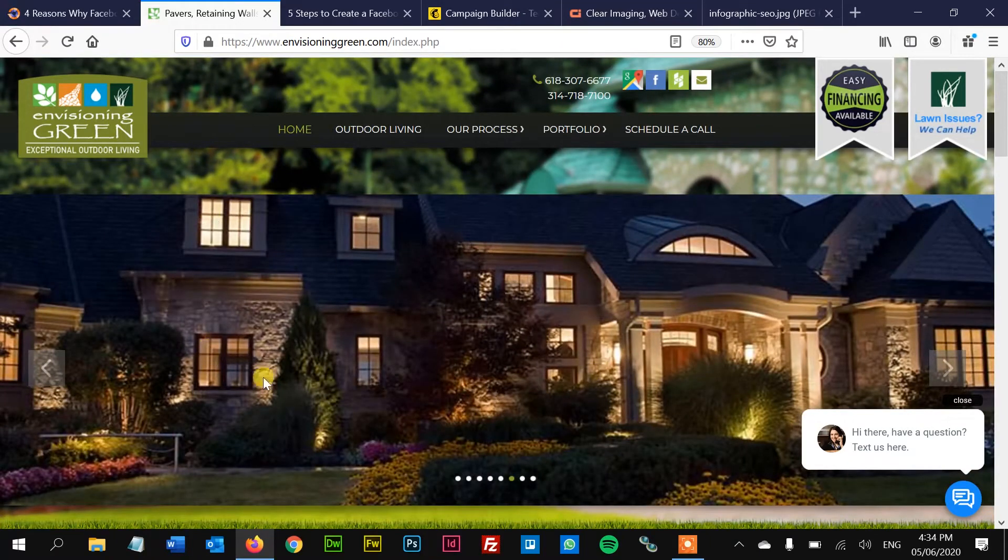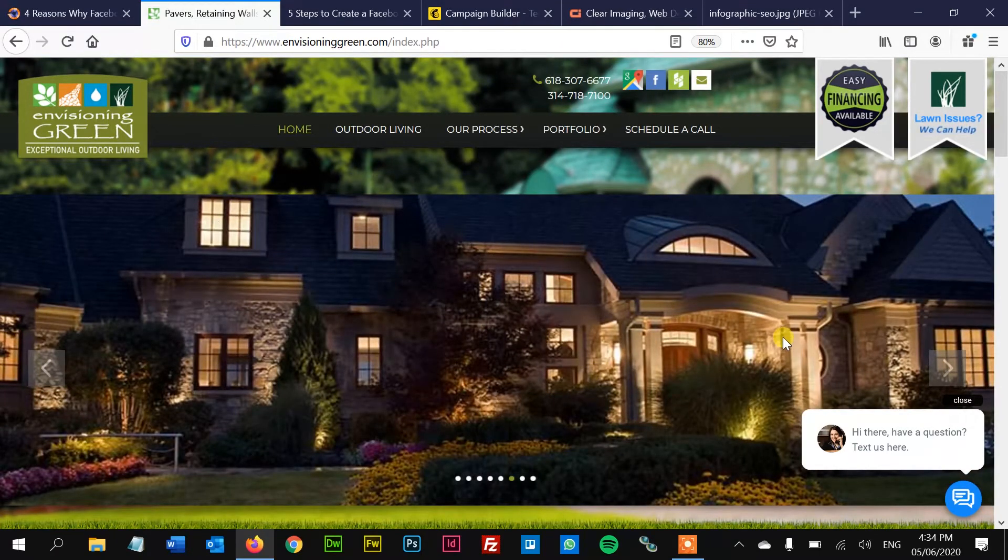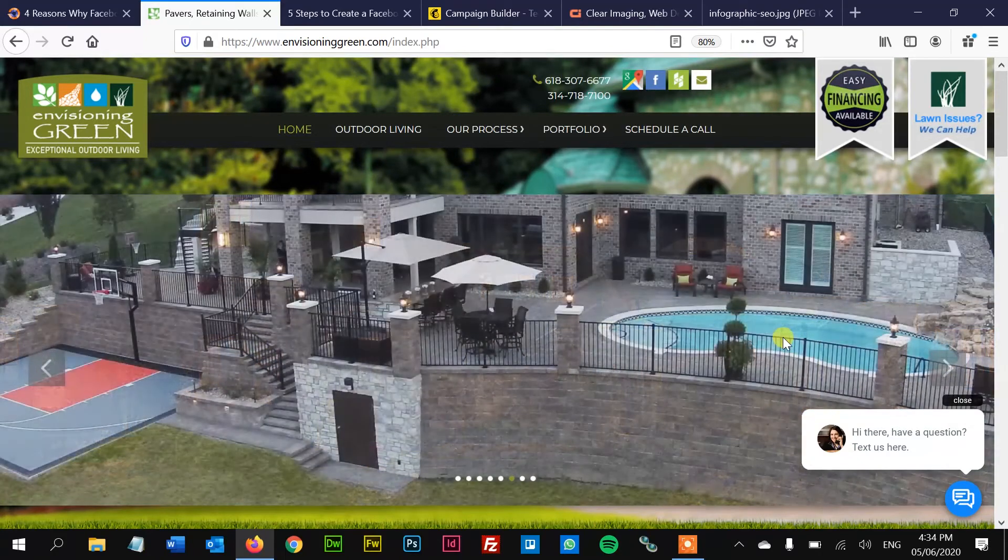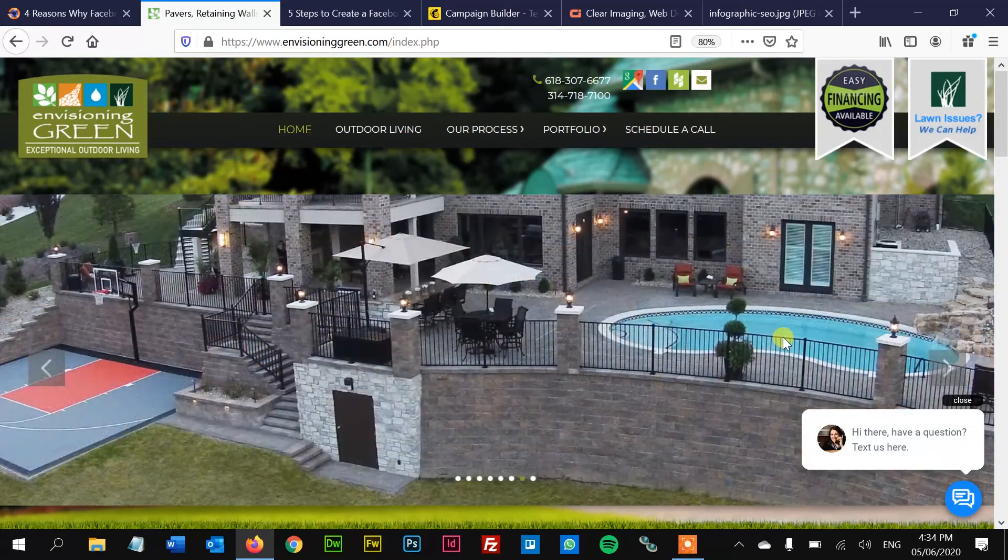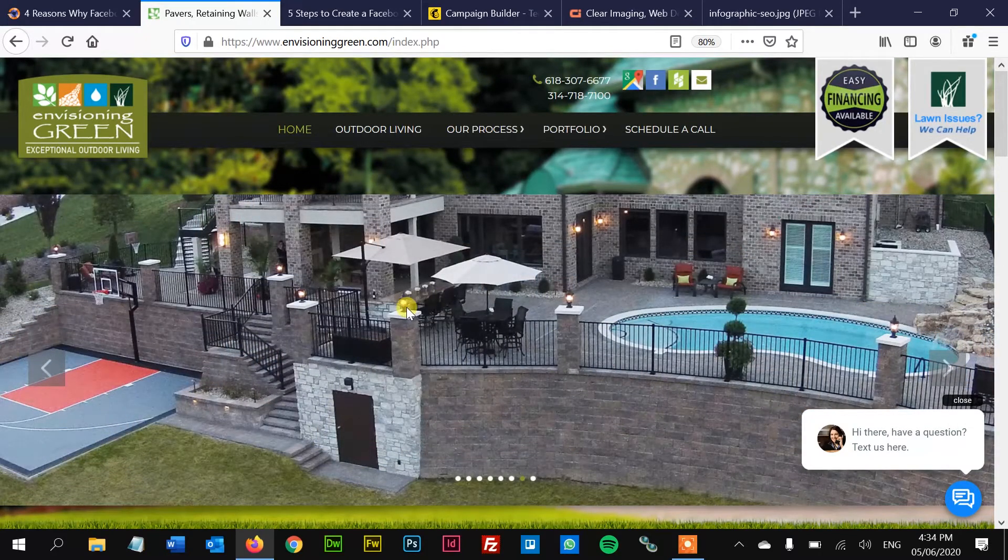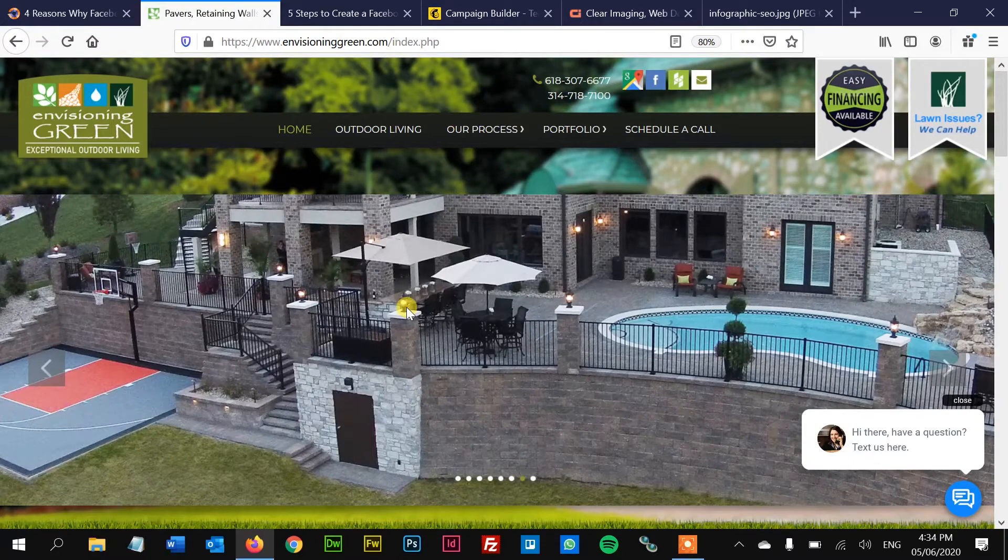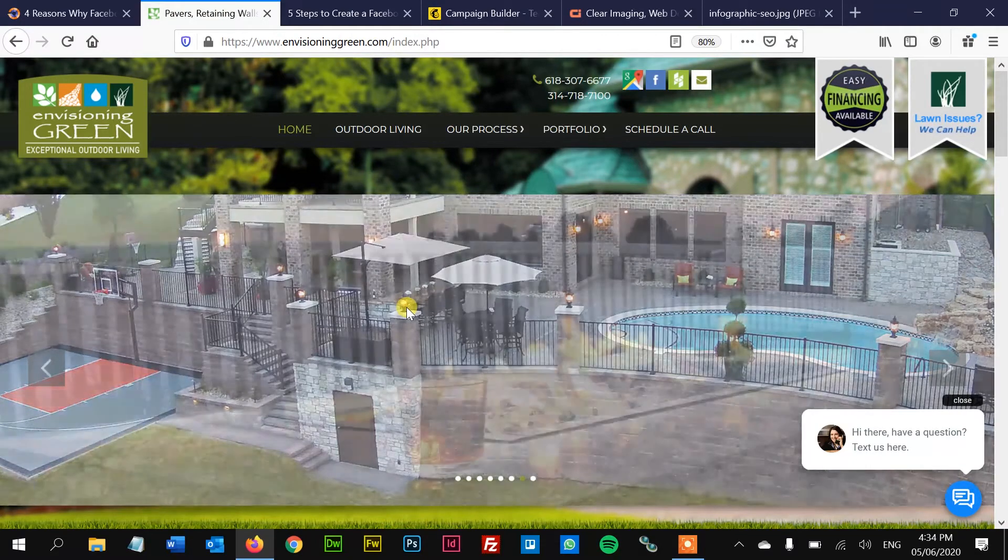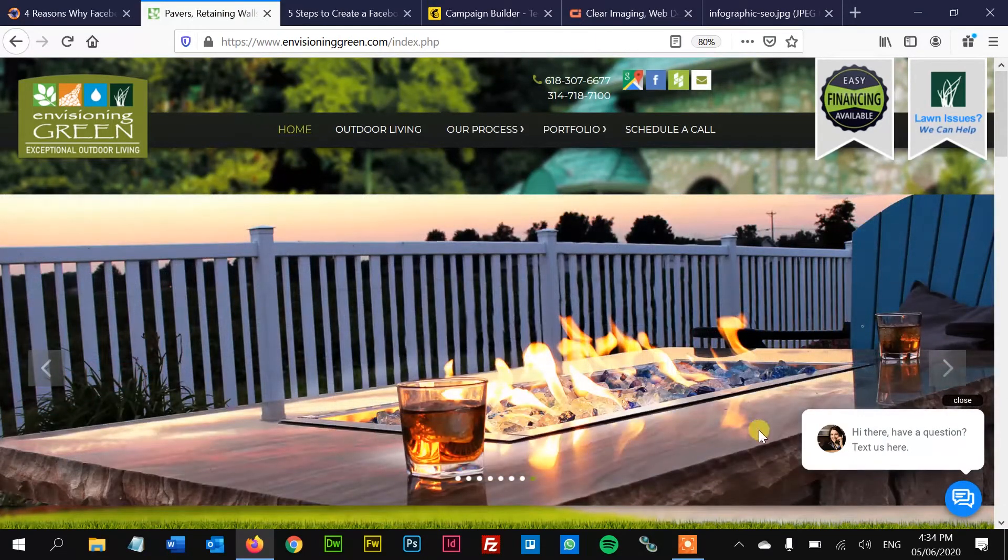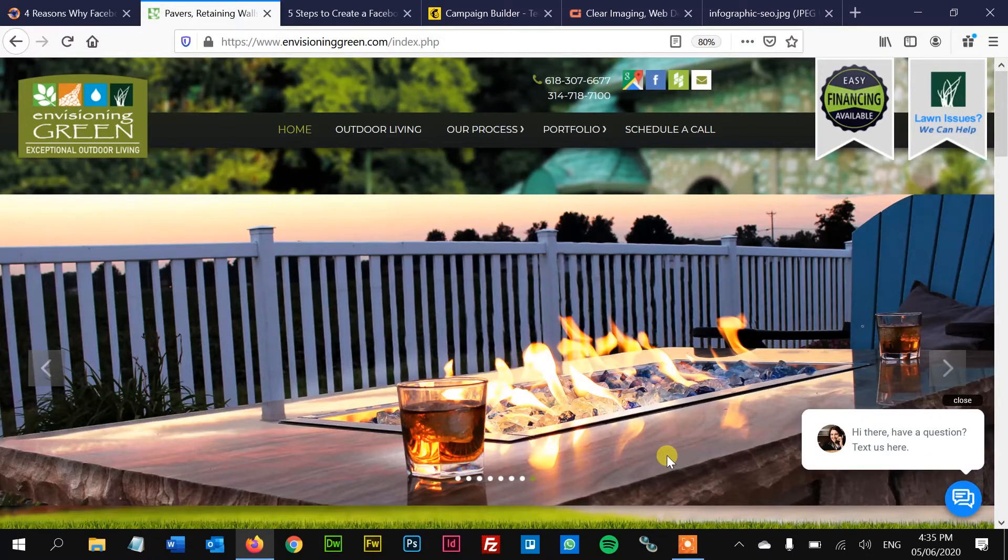And then you want to feature that on the homepage because some people don't know if you're open or if you're closed or what services you are offering. So put the service that you're offering right now really clear on the homepage, put a little deal with it as well, throw in something free and people are going to love that.